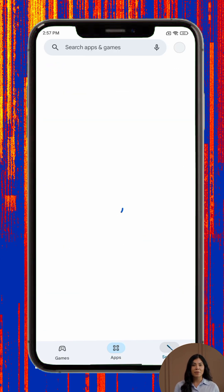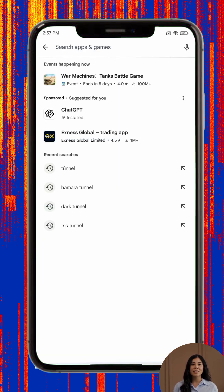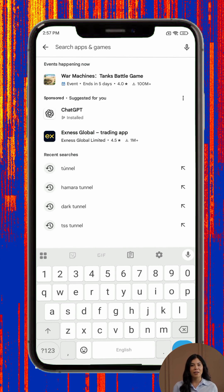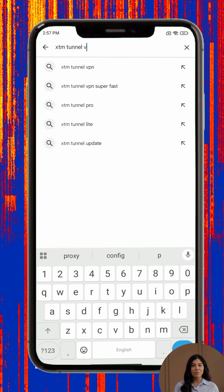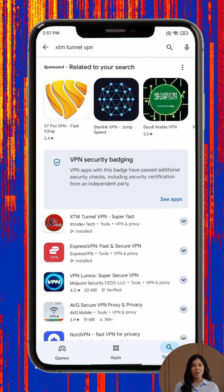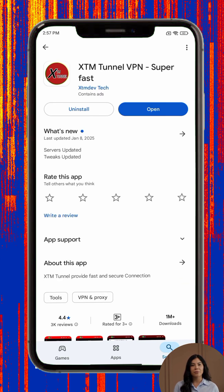Step 1: Open the Google Play Store on your Android device. Step 2: Tap the search bar and type XTM Tunnel VPN. Step 3: In the search results, locate the correct app by its icon and tap on it. Step 4: Press the install button and wait for the download and installation to complete.